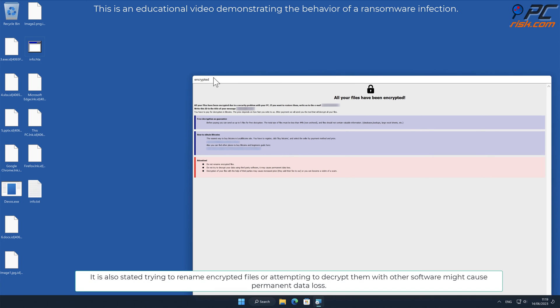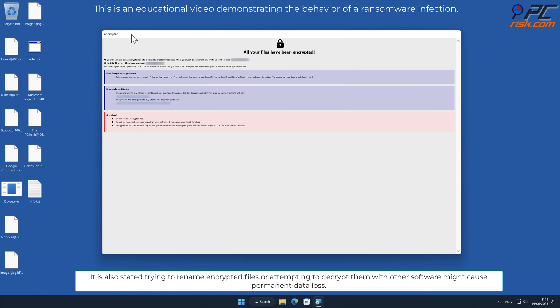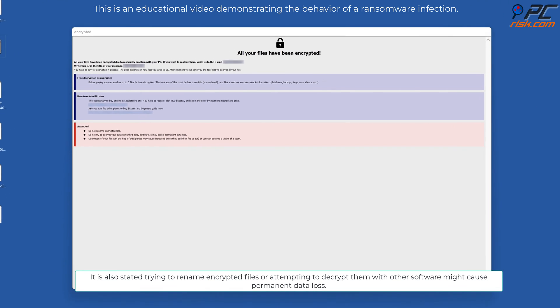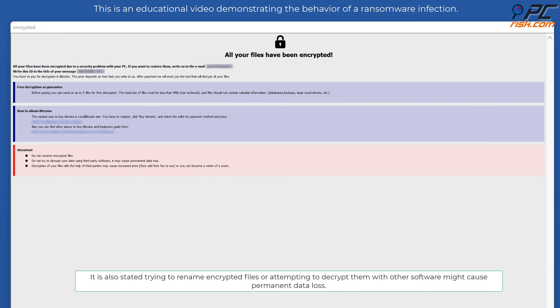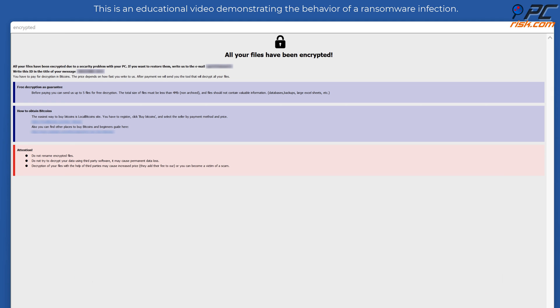It is also stated, trying to rename encrypted files or attempting to decrypt them with other software might cause permanent data loss.